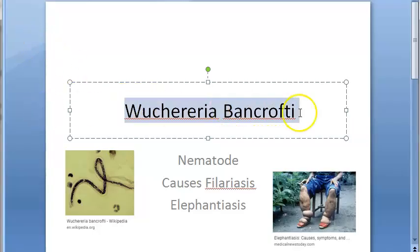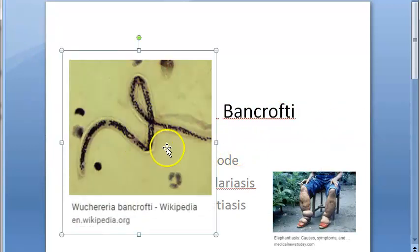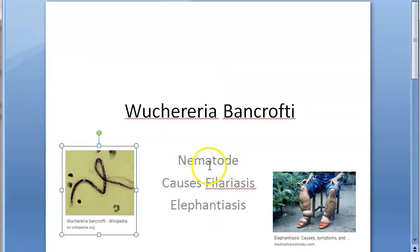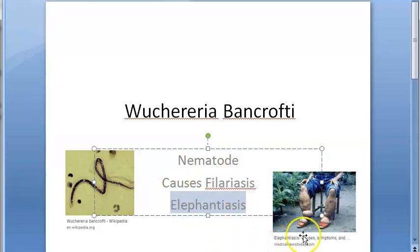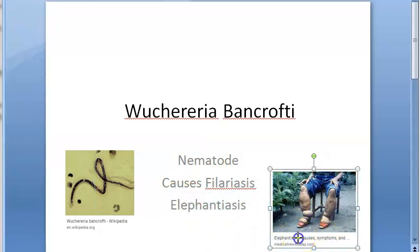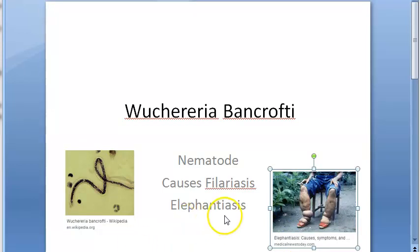In this video we want to look at Wuchereria bancrofti. Basically, what is Wuchereria bancrofti? It is a worm — a nematode, a helminth, a filarial worm. It causes filariasis. In the extreme form this is called elephantiasis, where you can see this kind of non-pitting type of edema. This is also called Malabar leg.